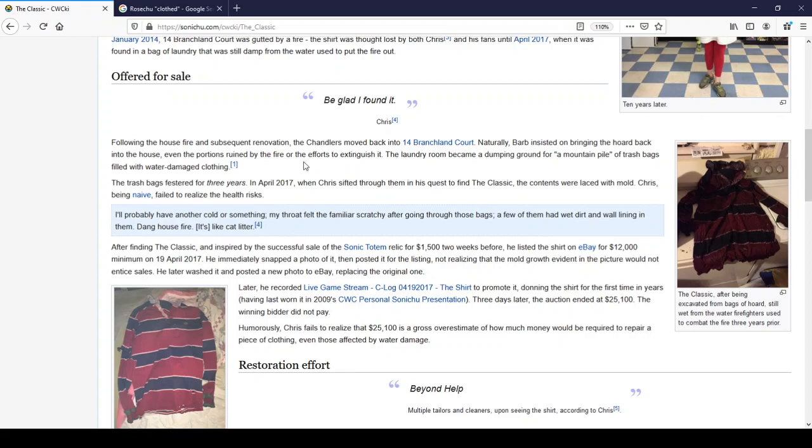Three days later, the auction ended at $25,100. The winning bidder did not pay, because they never do, and Chris never learns that they never will. Humorously, Chris fails to realize that $25,100 is a gross overestimate of how much money would be required to repair a piece of clothing, even those affected by water damage.